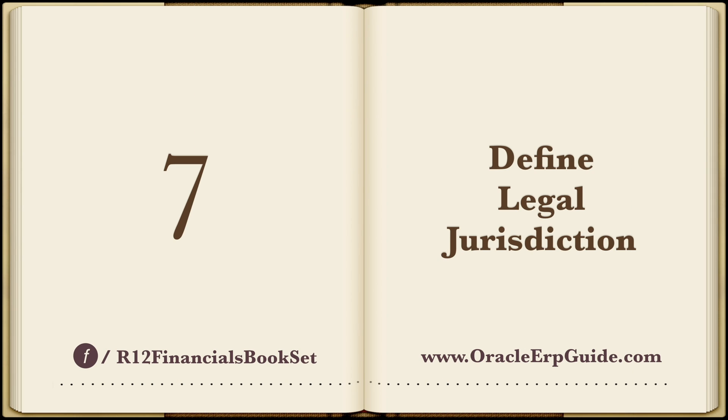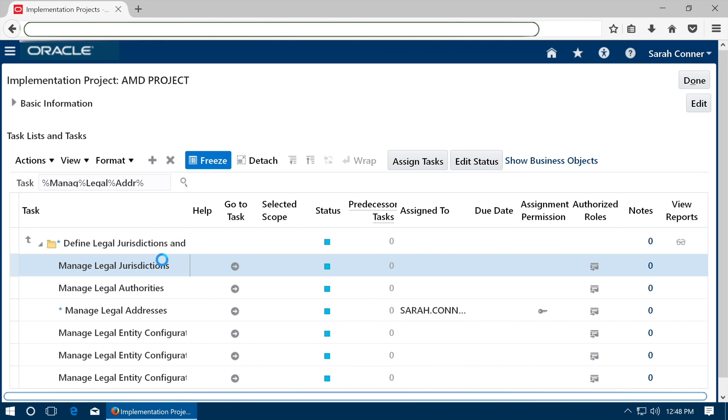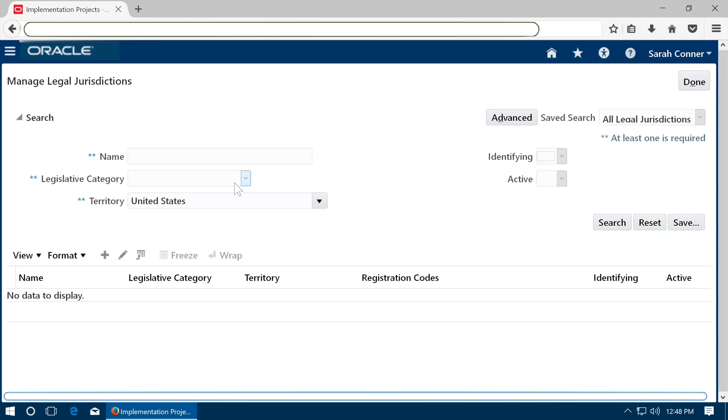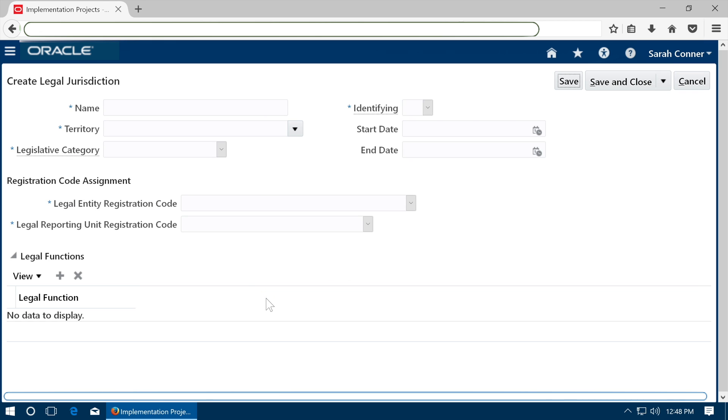Define legal jurisdiction. Go to task Manage legal jurisdictions. Search if a jurisdiction is already defined for your country. It should be an identifying jurisdiction. If it is defined, you need not define a new one.